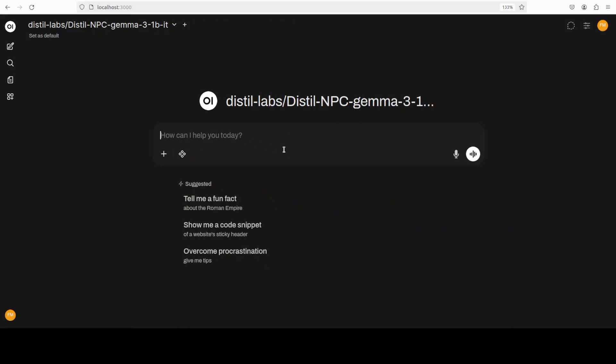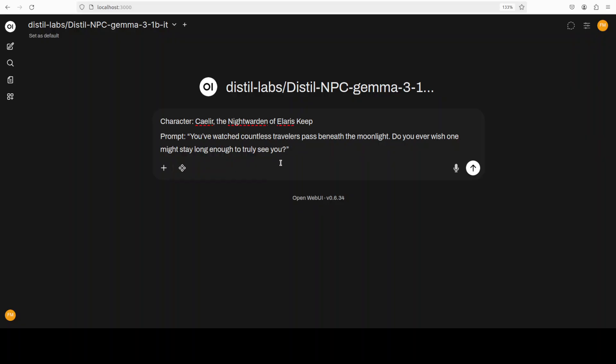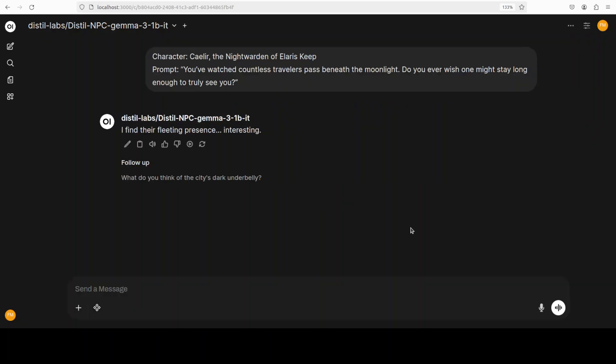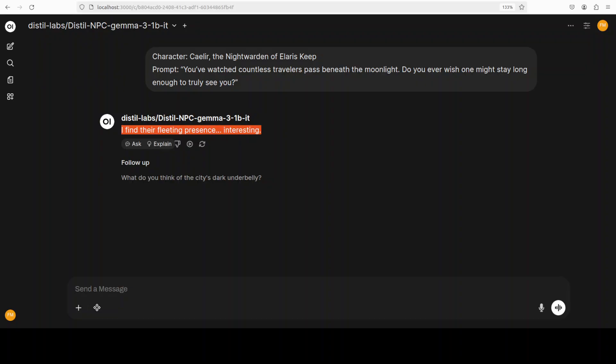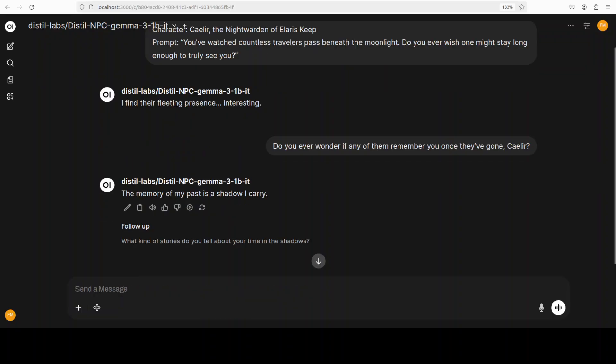I am going to do a roleplay. The first character I am going to give it is Siler, the Night Warden of Ilaris Keep. And the prompt is, you have watched countless travelers pass beneath the moonlight. Do you ever wish one might stay long enough? It says, I find their fleeting presence interesting. So, you see, short, but very much focused to their role. That is what we want from our NPCs. We really don't want any flowery language. And then I am just going to say, do you ever wonder if any of them remember you once they have gone?